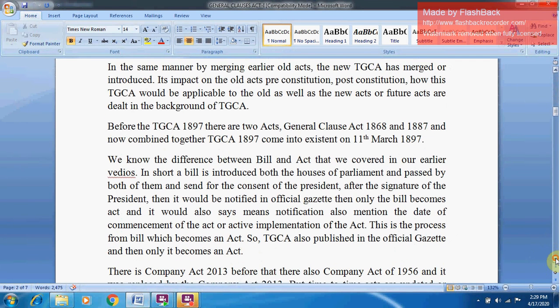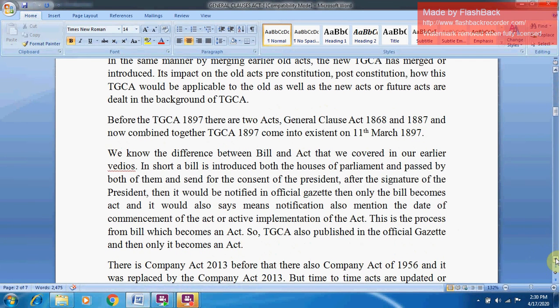Before the TGCA 1897 there were two Acts: the General Clauses Act 1868 and the General Clauses Act 1887. These two were combined together, and the General Clauses Act 1897 came into existence on 11th March 1897.